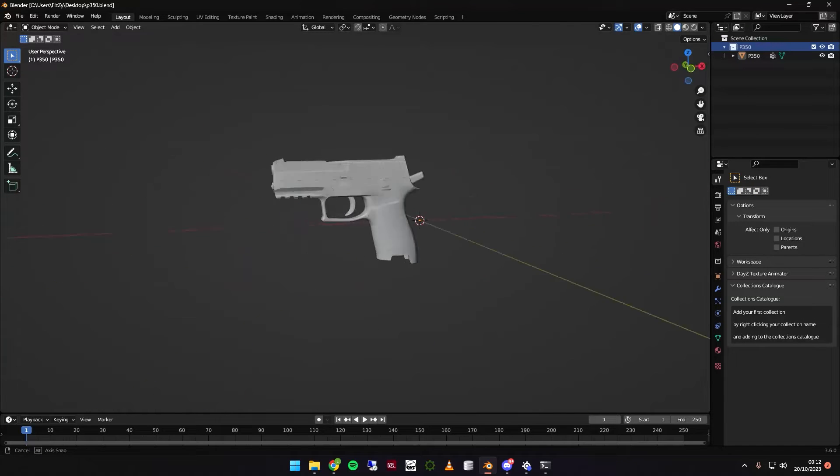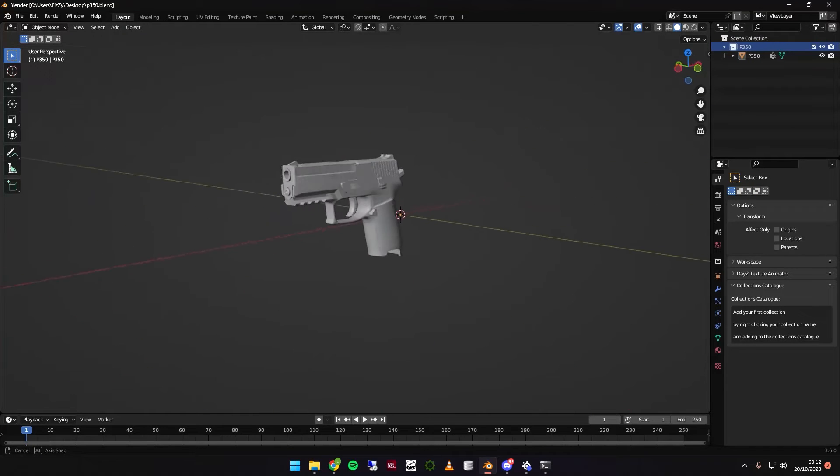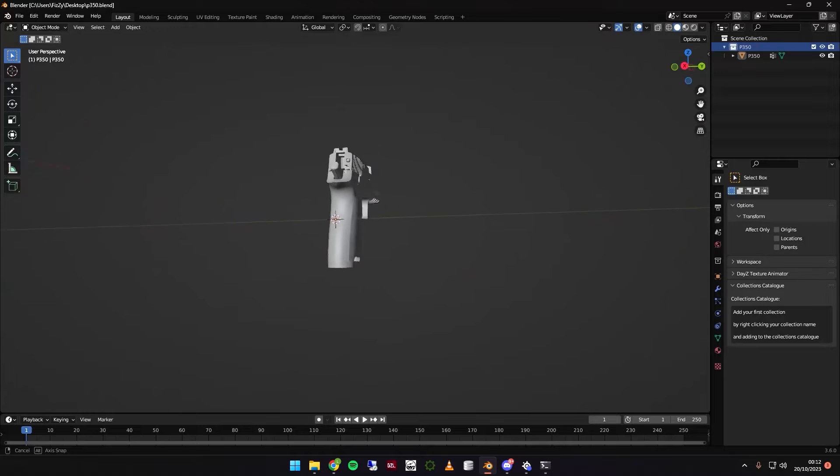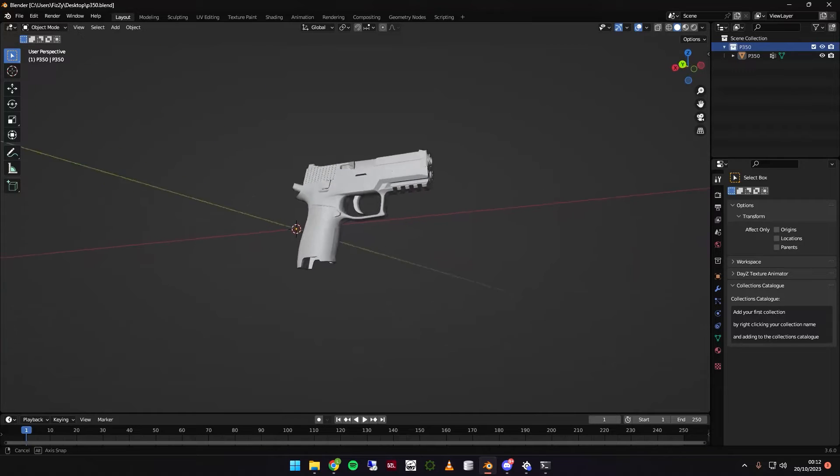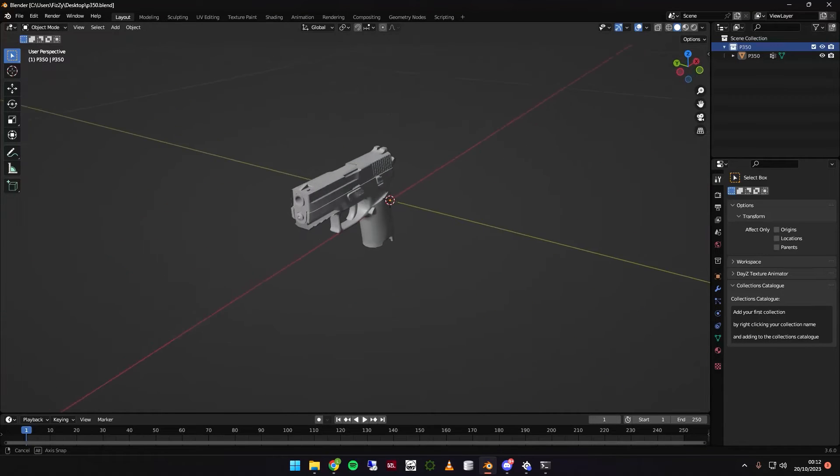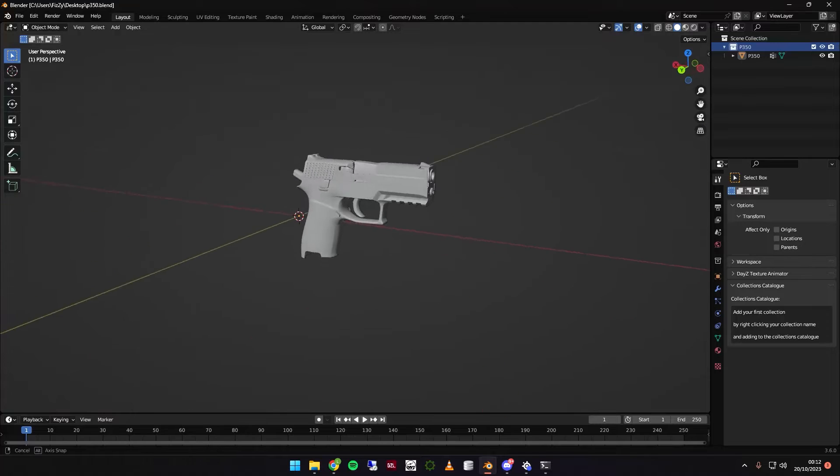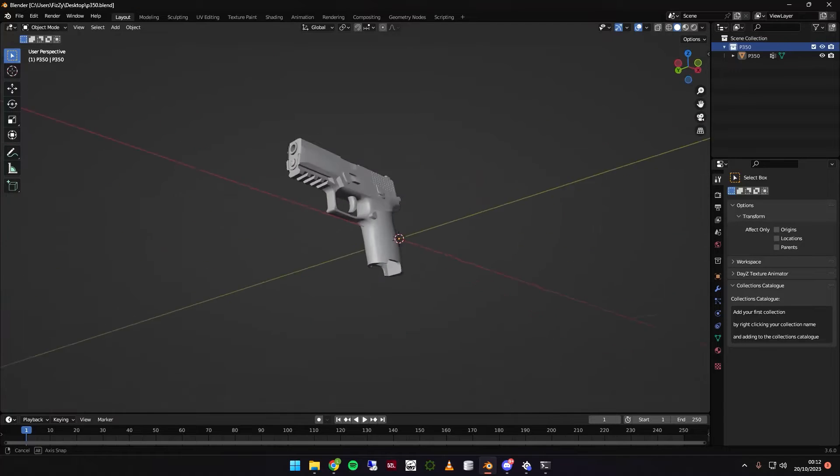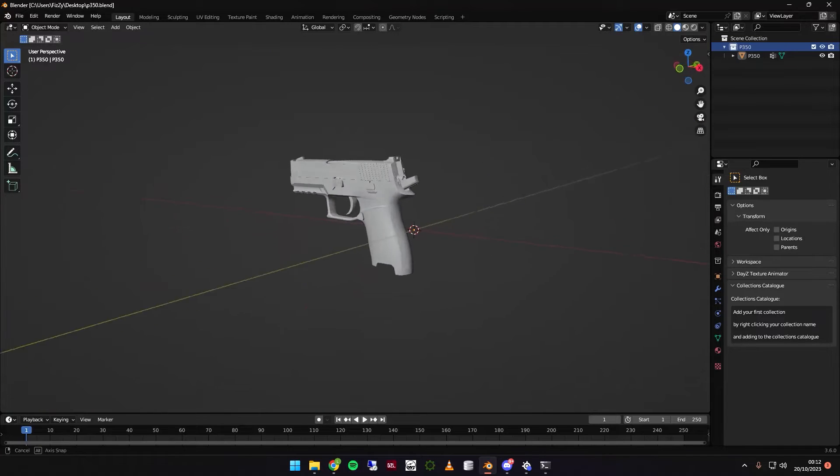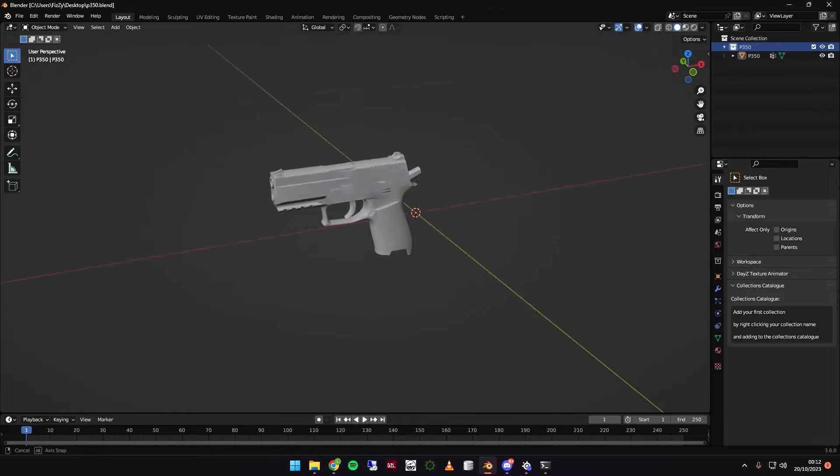Hello, and welcome to another video. My name is Fizzy on behalf of Flanker.com. I'm here to bring you a tutorial on how to use our latest tool. It's called the Collections Catalogue. It's going to make life a hundred times easier when it comes to skinning guns in Blender.